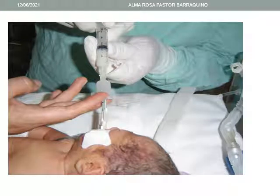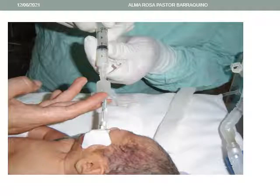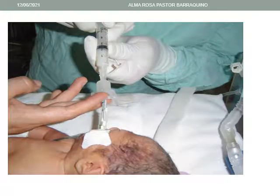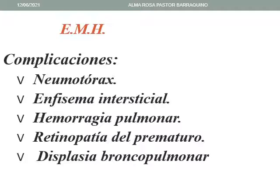Aquí vemos en esta diapositiva cómo se está administrando el surfactante al recién nacido a través del tubo endotraqueal. Las complicaciones de la enfermedad de membrana hialina más comunes son el neumotórax, enfisema intersticial, la hemorragia pulmonar, la retinopatía del prematuro y la displasia broncopulmonar.